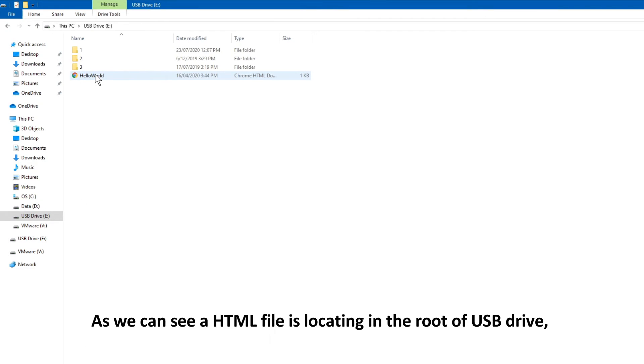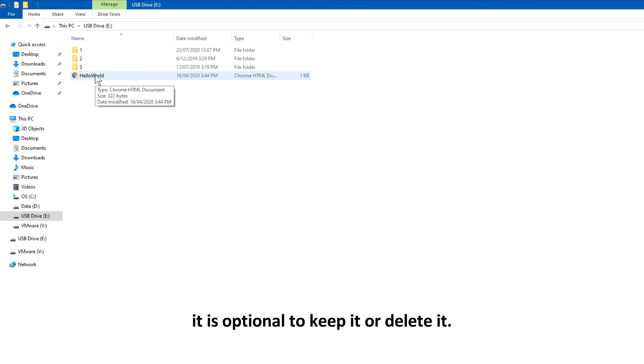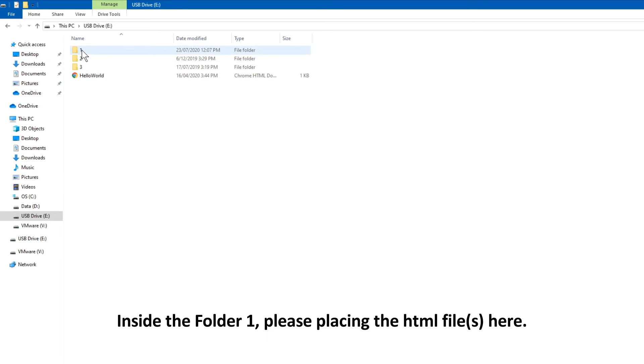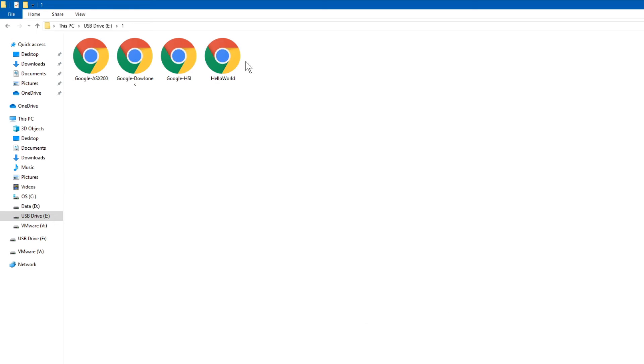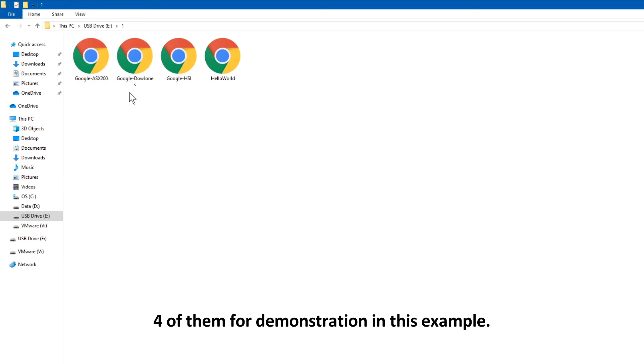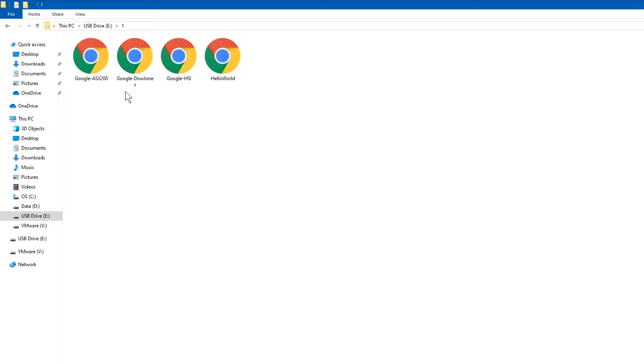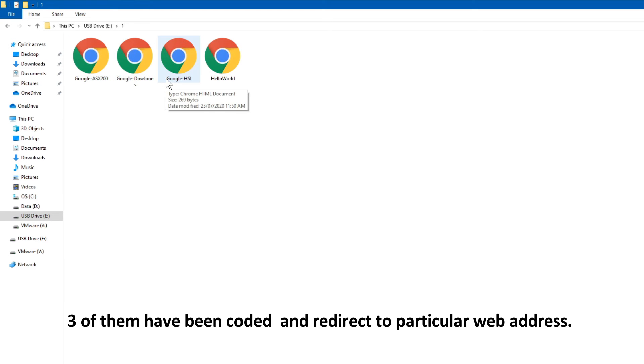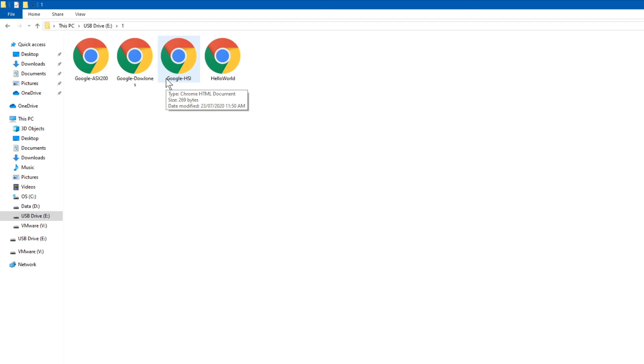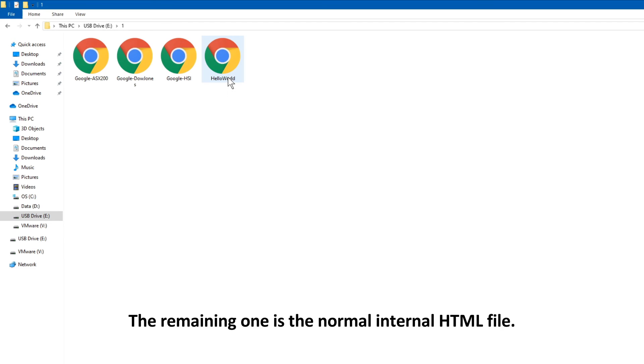As we can see, the HTML file is locating in the root of USB Drive. It is optional to keep it or delete it. Inside the folder 1, please place the HTML files here. Four of them for demonstration in this example. Three of them have been coded and redirect to a particular web address. The remaining one is the normal internal HTML file.